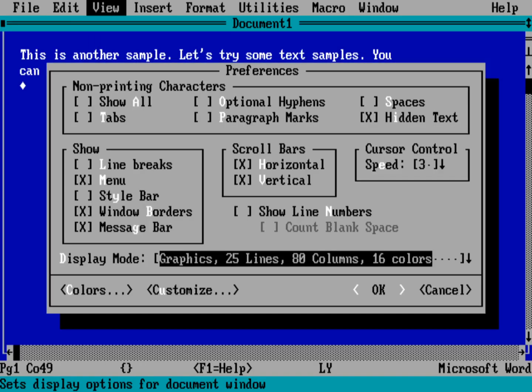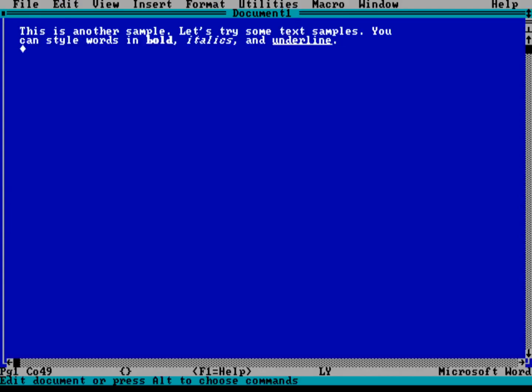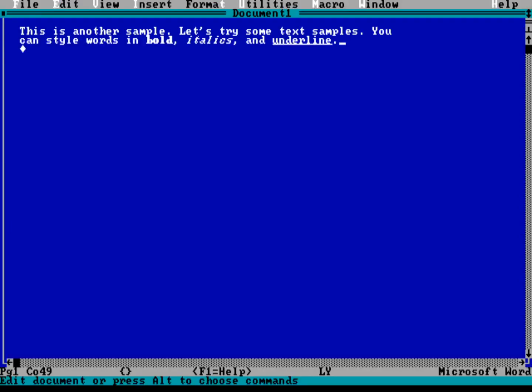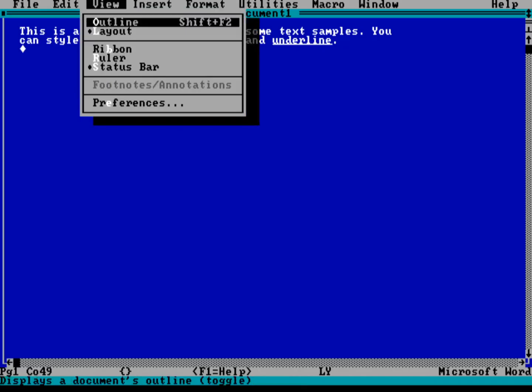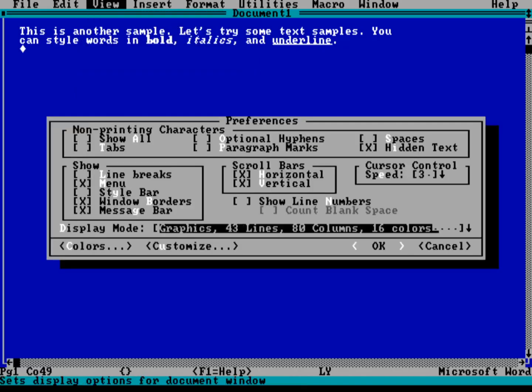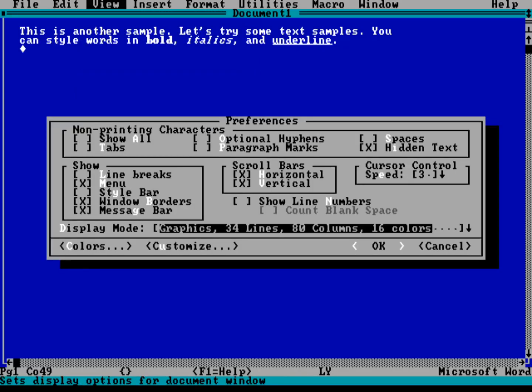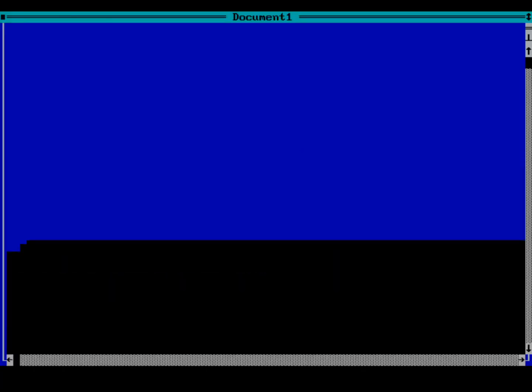I can do D to jump down to the Display mode. And I can do 30 or 34. Let's do 43. That's a little small. Let's bring it back up to View. E for Preferences. D for Display. Let's bring it back to 34. And this feels a little more comfortable to me.